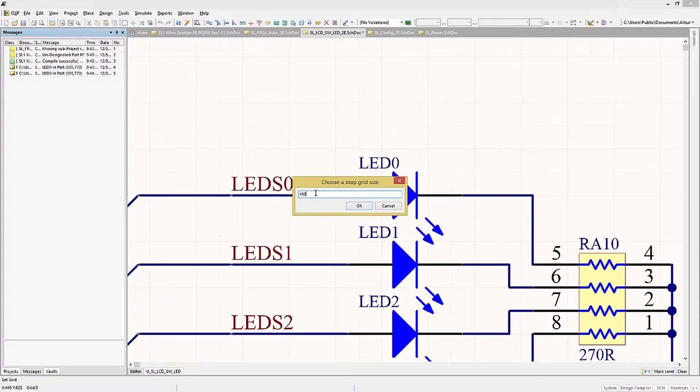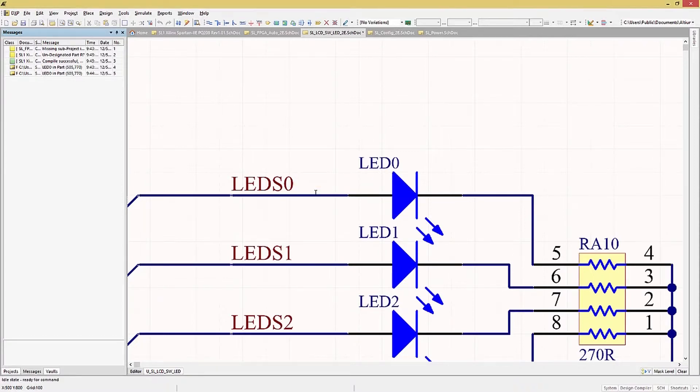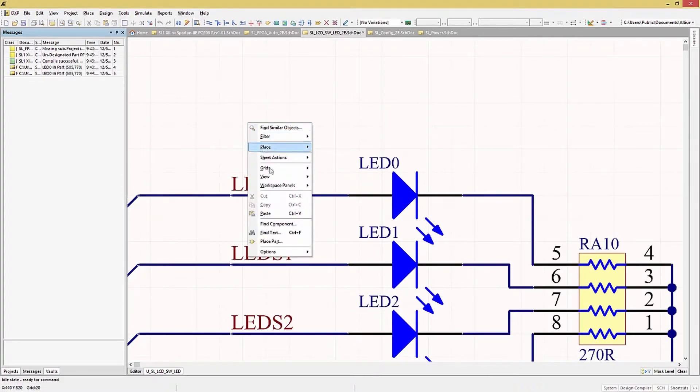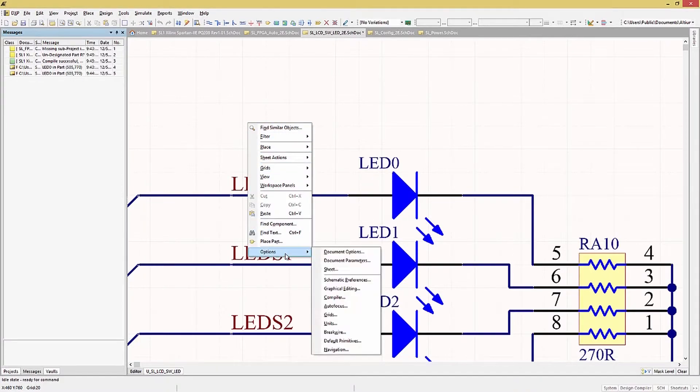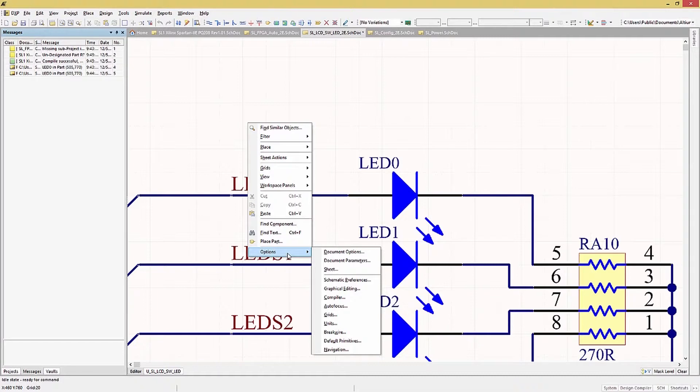Now let's look at the Options submenu. Again, right click in the window, scroll down and select Options. Now in the pop-up window menu, we see Select Document Options. Let's select that.